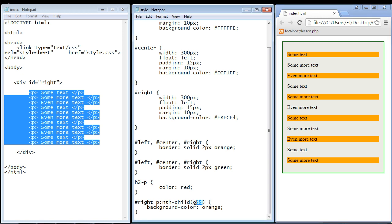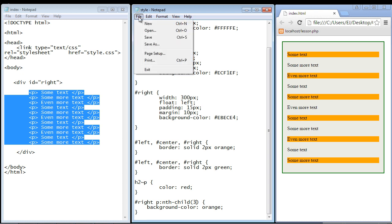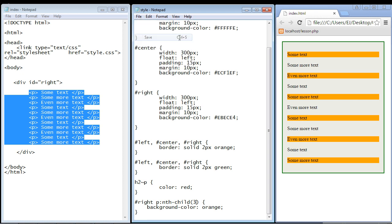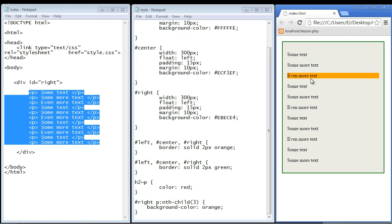Now you can also just put a straight number in here. Let's say you just wanted to select the third element. Well you can do that. We'll go ahead and refresh our page and there you can see you get just the third element selected.